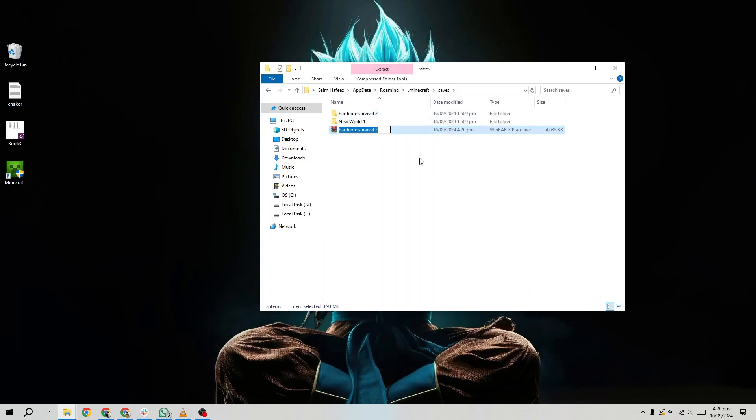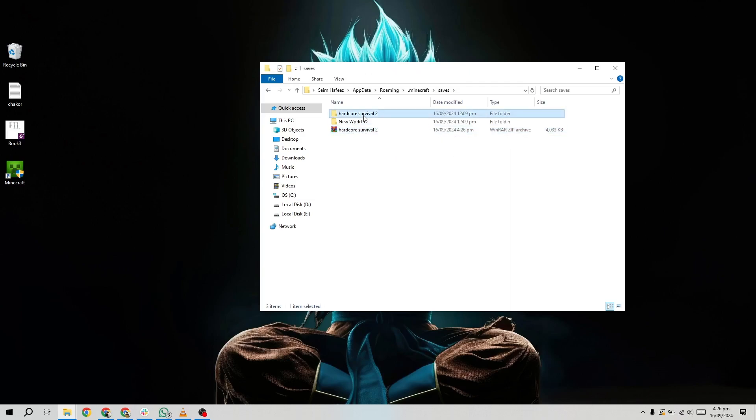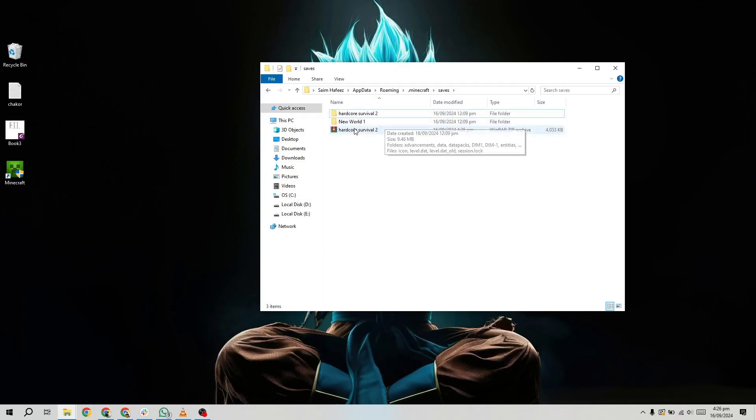This will create a zipped version of your world, which is smaller and easier to send or upload. If you're using a USB drive to transfer the world, you can skip compressing it and directly paste the folder onto the USB.